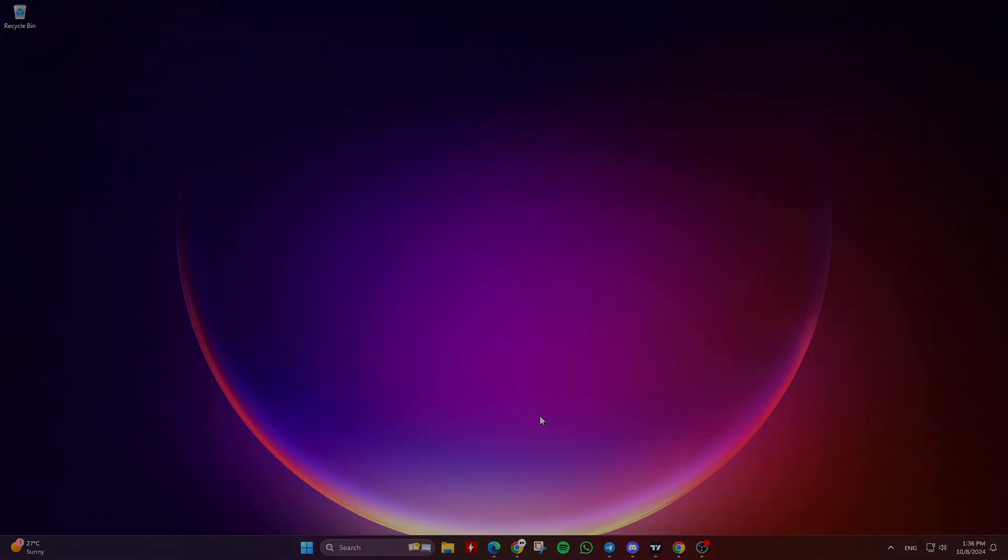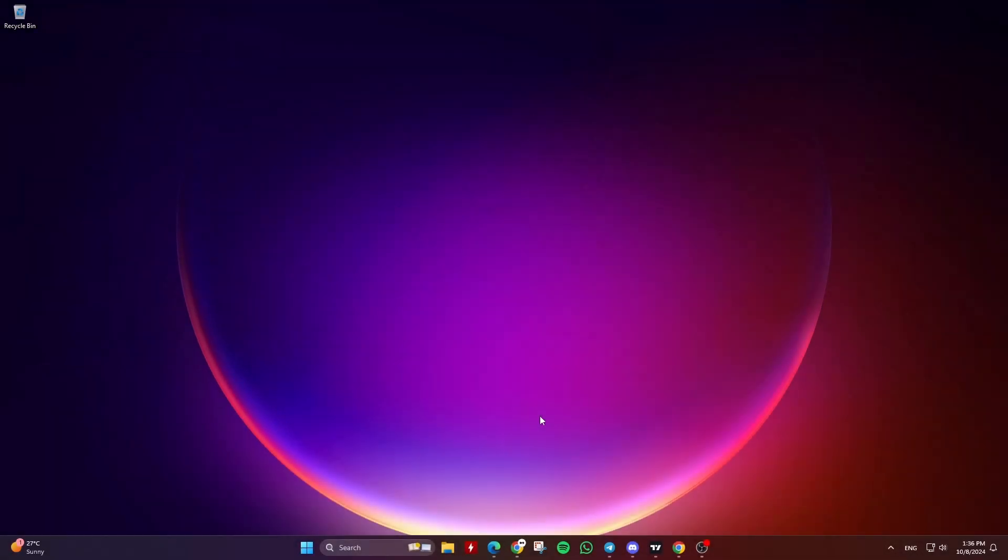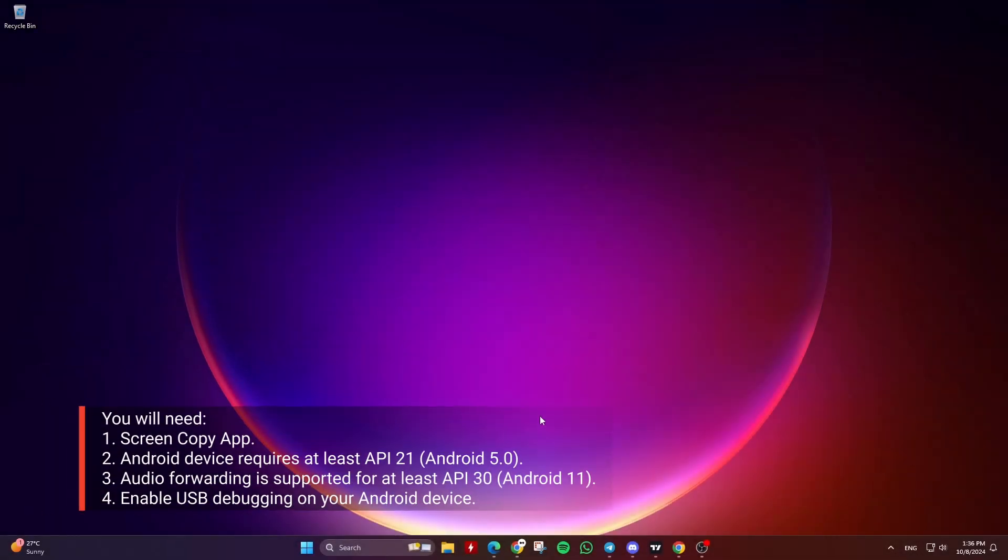First we will need to download the Screen Copy app, which is a free and open-source screen mirroring application. This application mirrors Android devices, video and audio, connected via USB cable for Windows, Mac OS, and Linux systems.